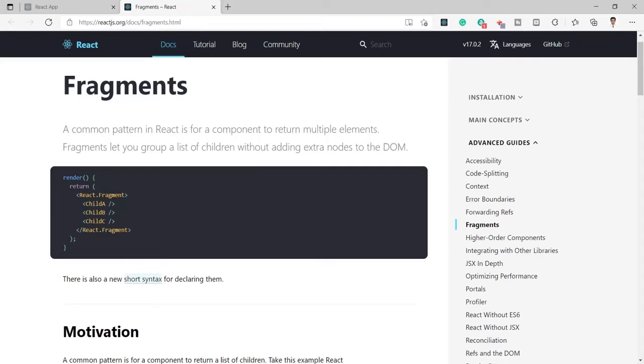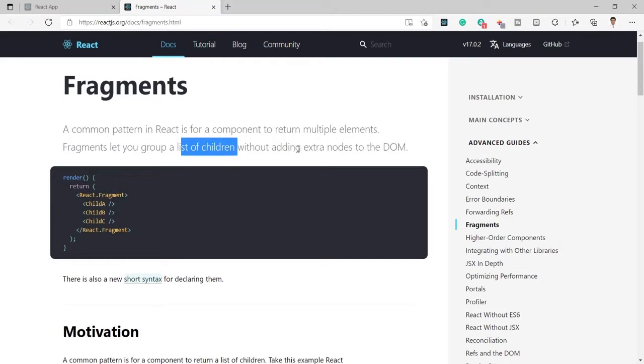Hello guys, today in this video I am going to talk about React Fragments. Fragments are here to overcome the problem to group the list of children without adding extra nodes to the DOM.